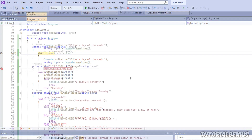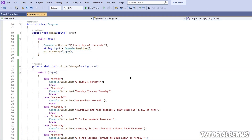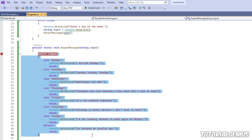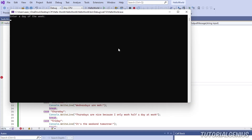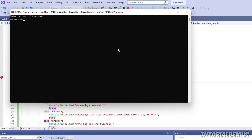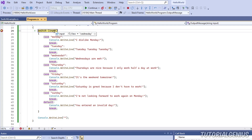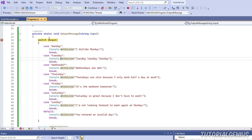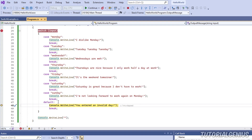Now I've explained breakpoints, code stepping, and stepping commands - let's try and find our problem. Wednesday wasn't outputting the correct message, so let's set a breakpoint on the switch statement since the problem is likely inside it. Running the application and typing Wednesday, our breakpoint is hit. I can hover over the input variable and see the value 'Wednesday'.